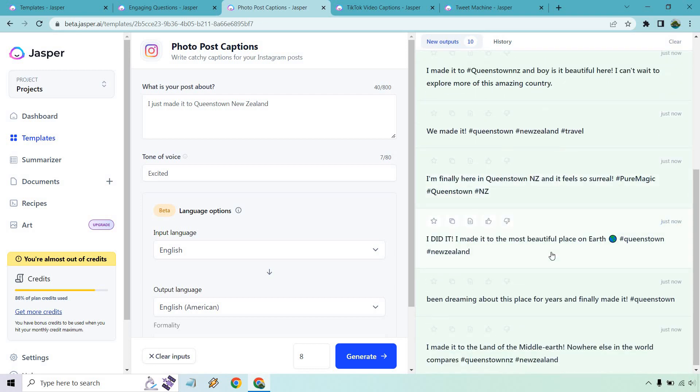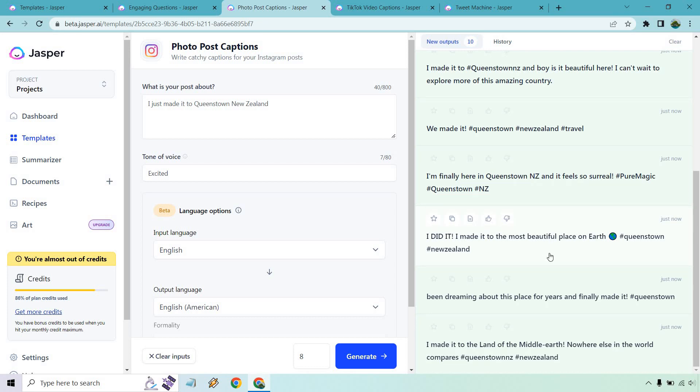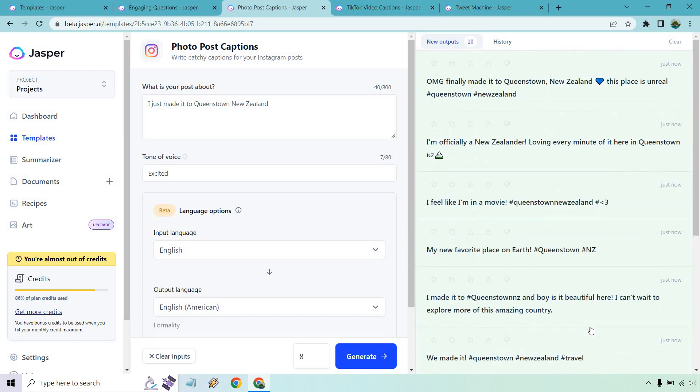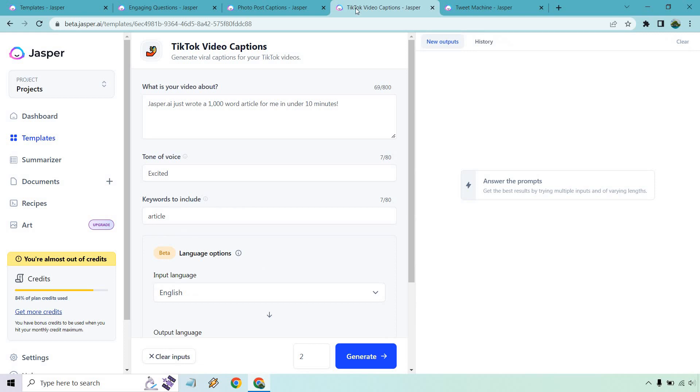My new favorite place on earth. I made it to Queenstown. Boy, is it beautiful here? I can't wait to explore more of this amazing country. We made it finally here and it feels so real. I made it to the most beautiful place on earth. That might be one of the most beautiful places. If you're from New Zealand, do you agree? Have you been there before? I've been dreaming about this place for years and I finally made it. So those will give you ideas. Obviously, if you want to add more in it, like something you specifically did, the more input you put there, the more specific it's going to be. I just made it pretty broad so you could see some examples.